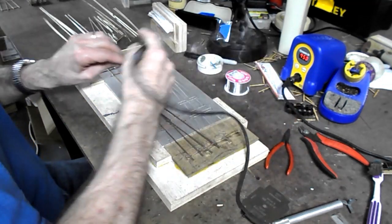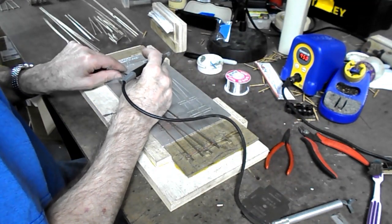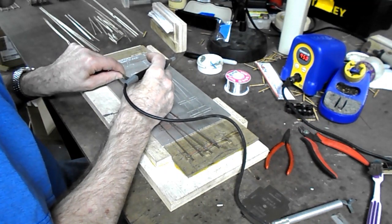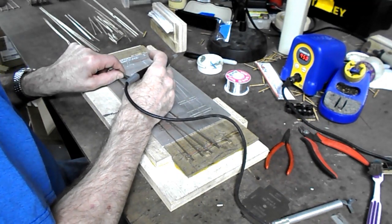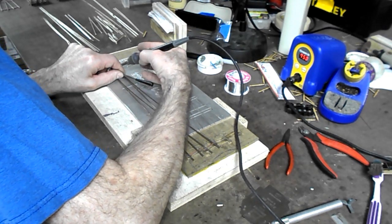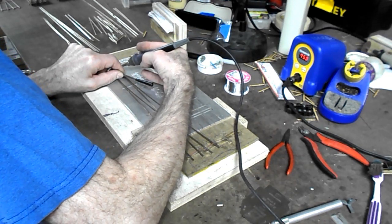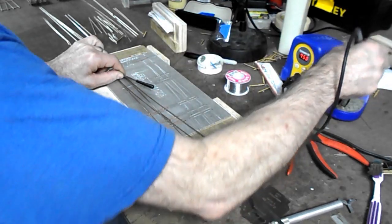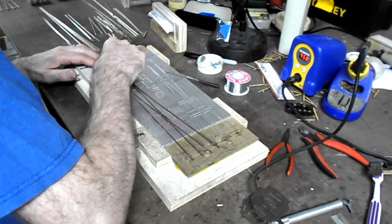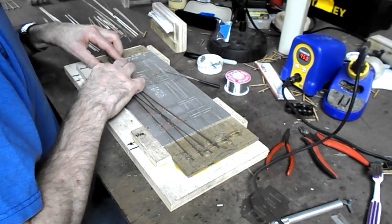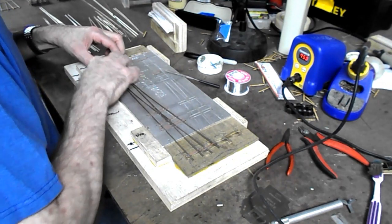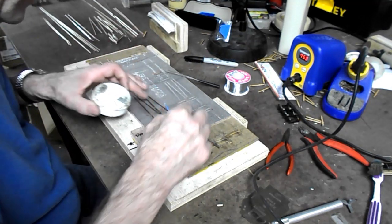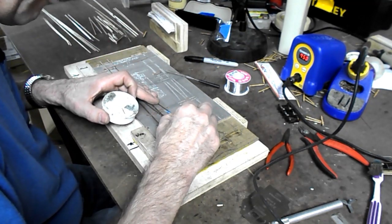That's one done, and then I switch this spacer to the other side. Again, a good size fillet of solder. Now just make sure it works properly. Now the last part of this step is to install the guard rails.